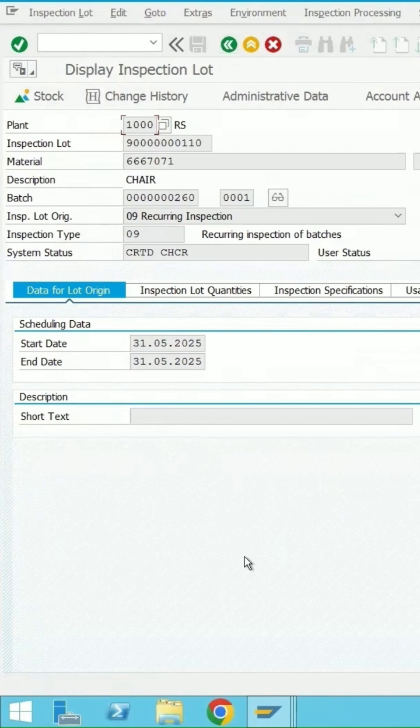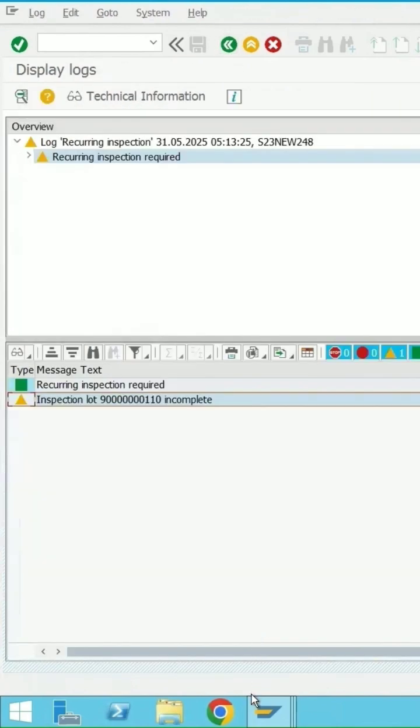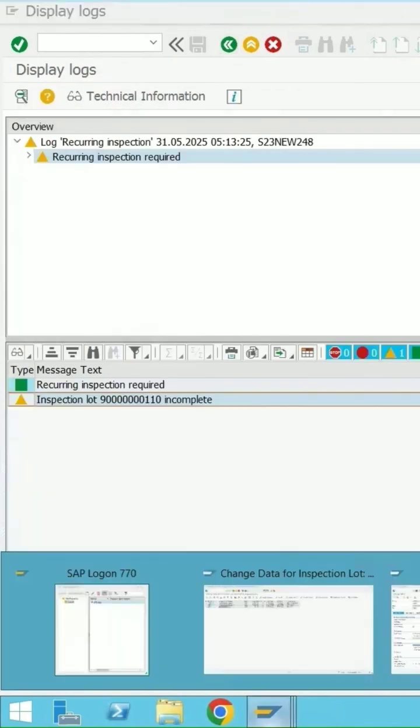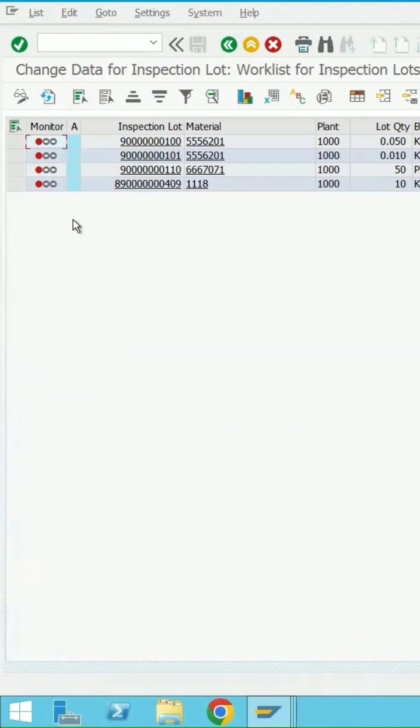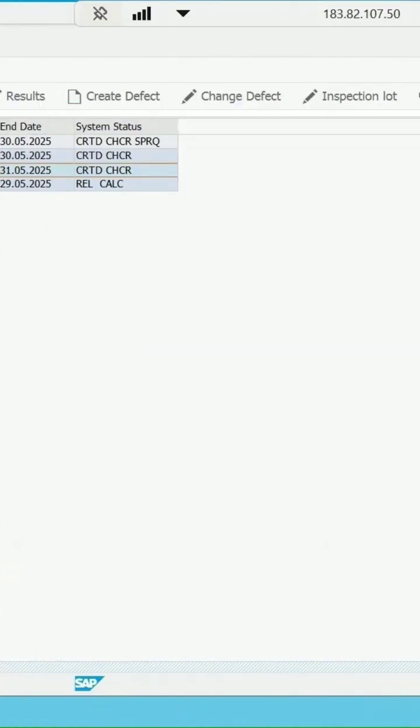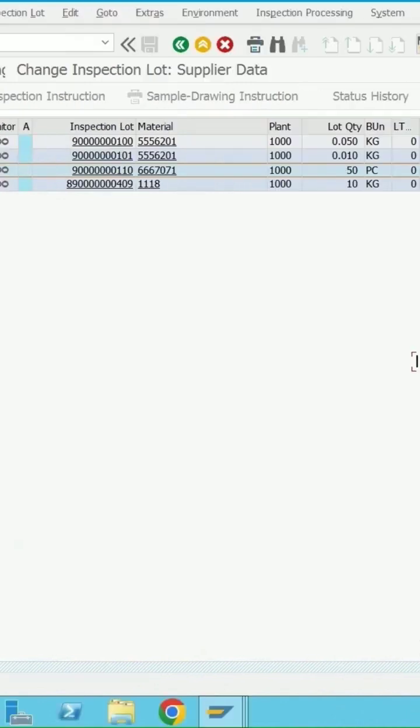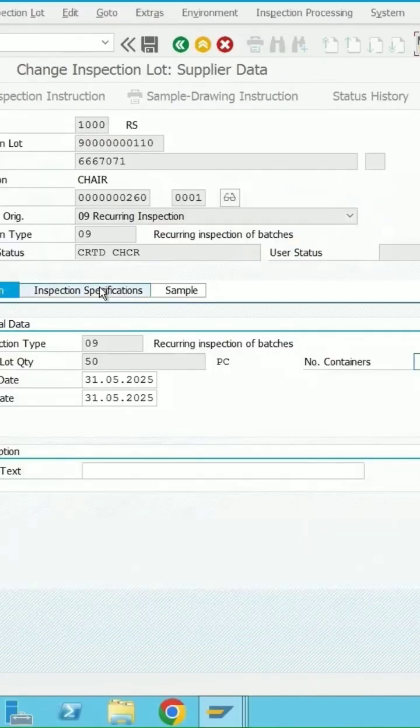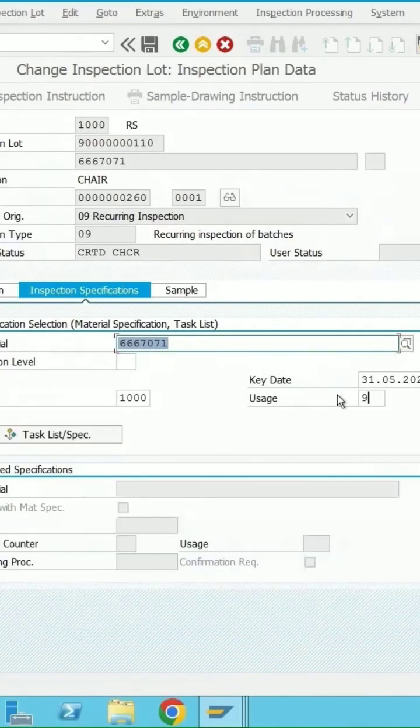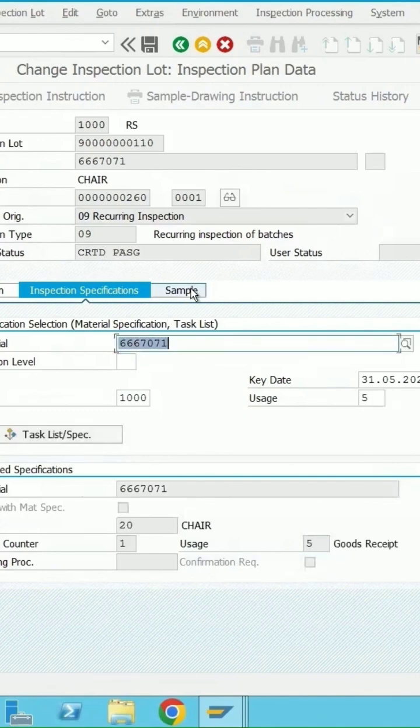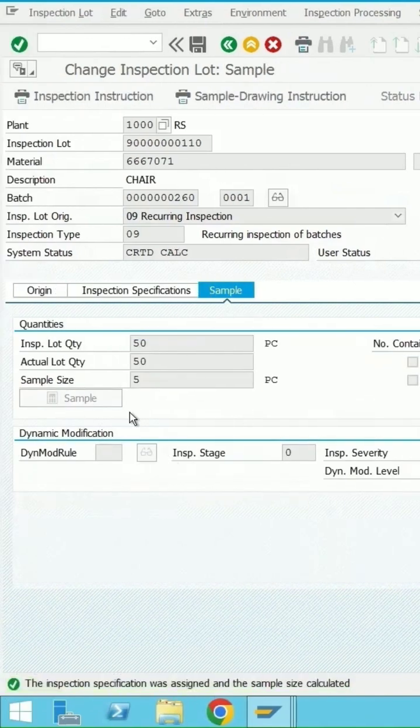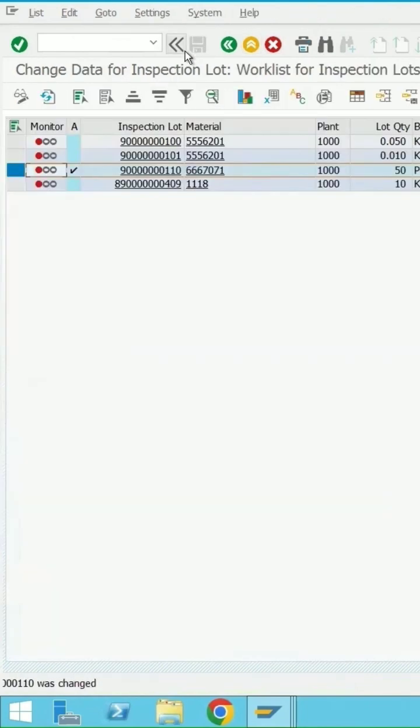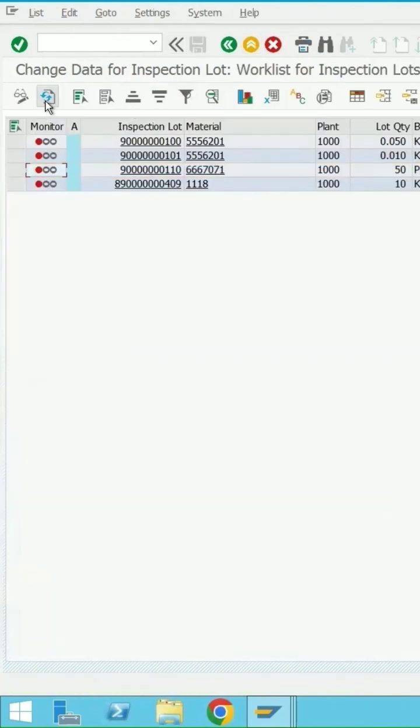Let me go back and release this lot in QA32. Refresh it. This is the lot created with origin 9 in the created state. Let me release it because my plan is with usage 5. Click on task list, click on sample. Now the sample has been calculated. Save it, refresh it. Lot is in the release state.